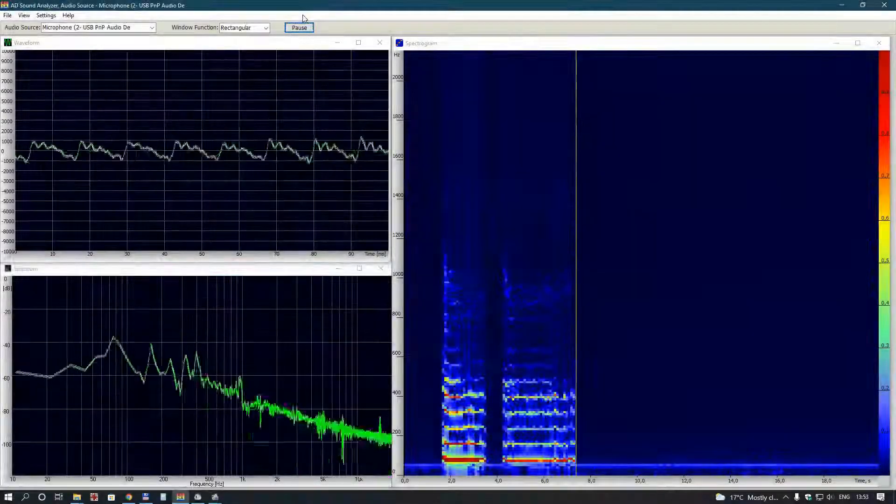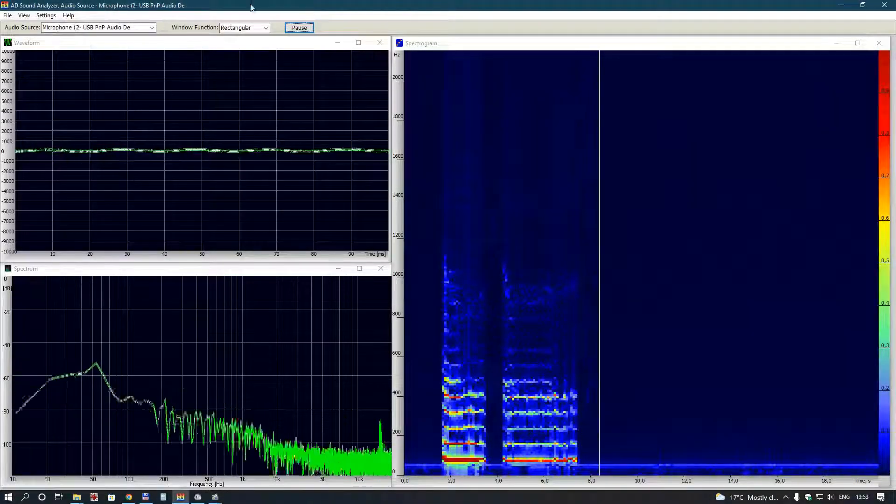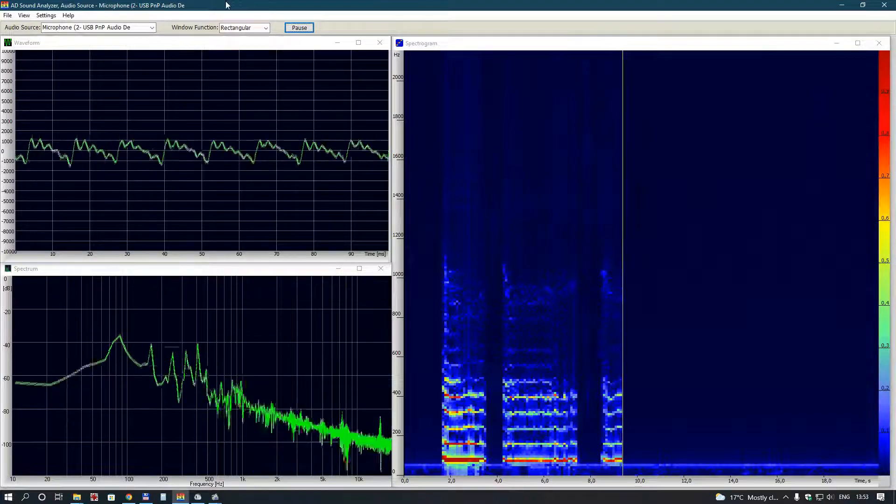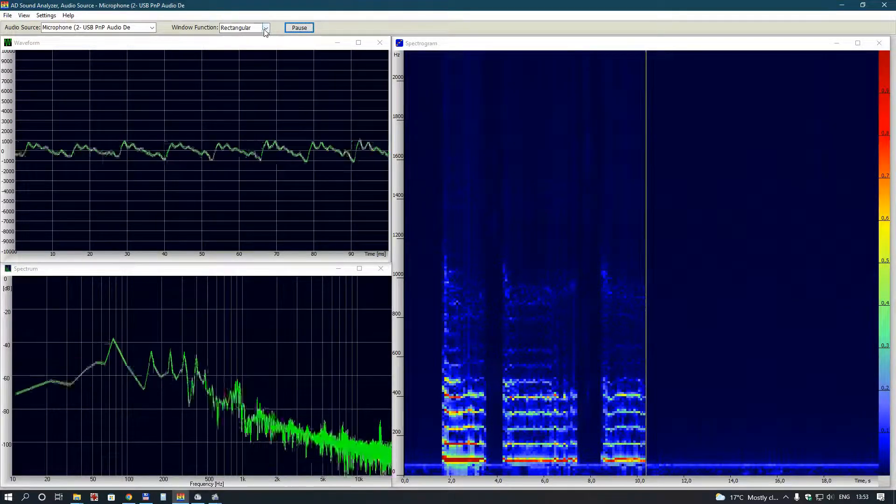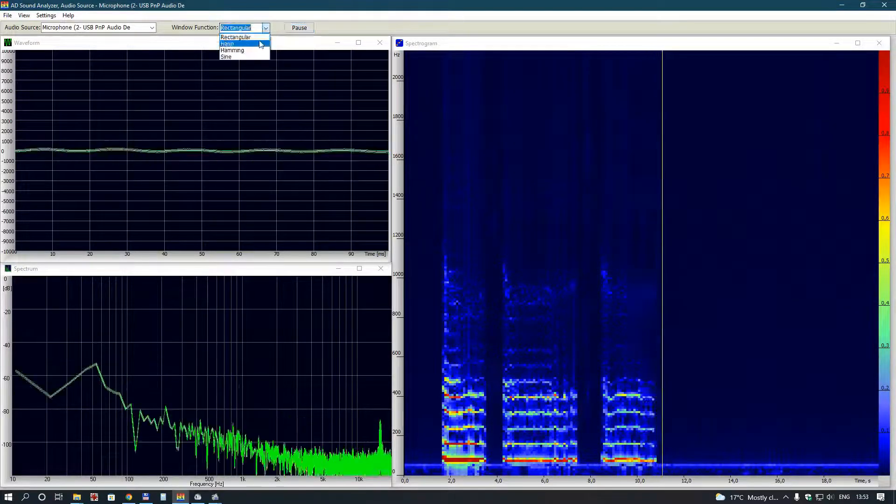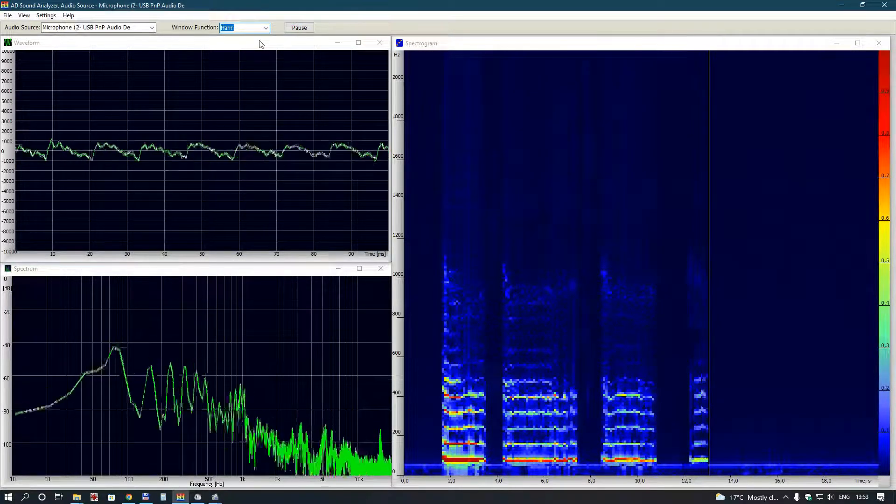Spectrum analyzing is performed with Rectangular, Hann, Hamming or Sine window function.